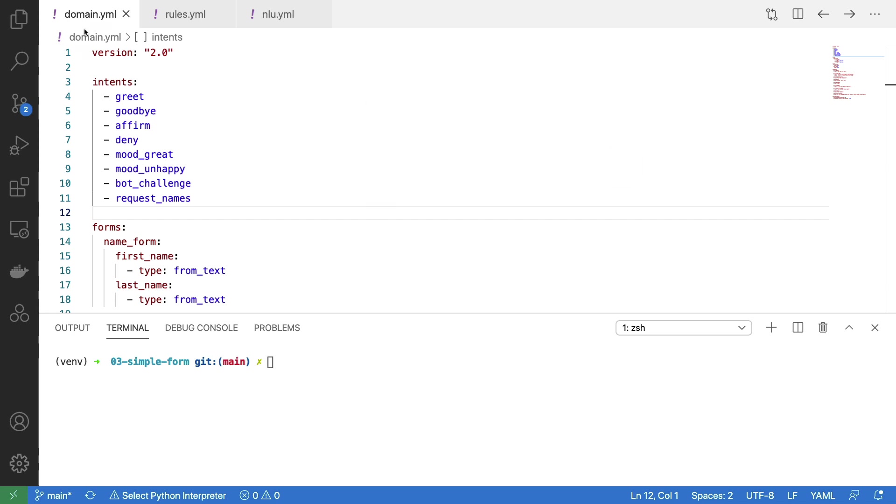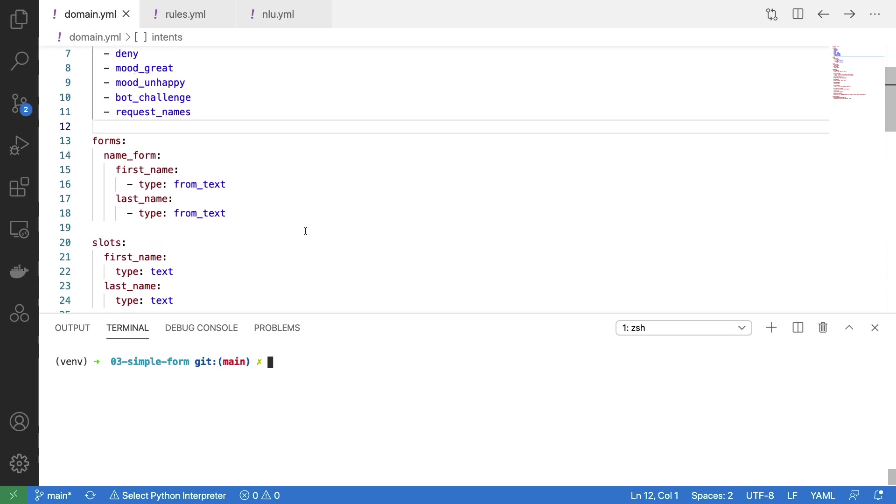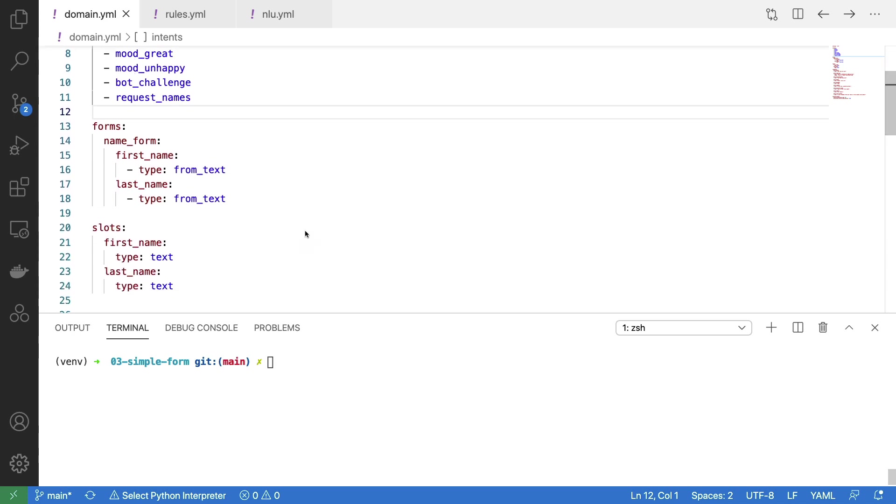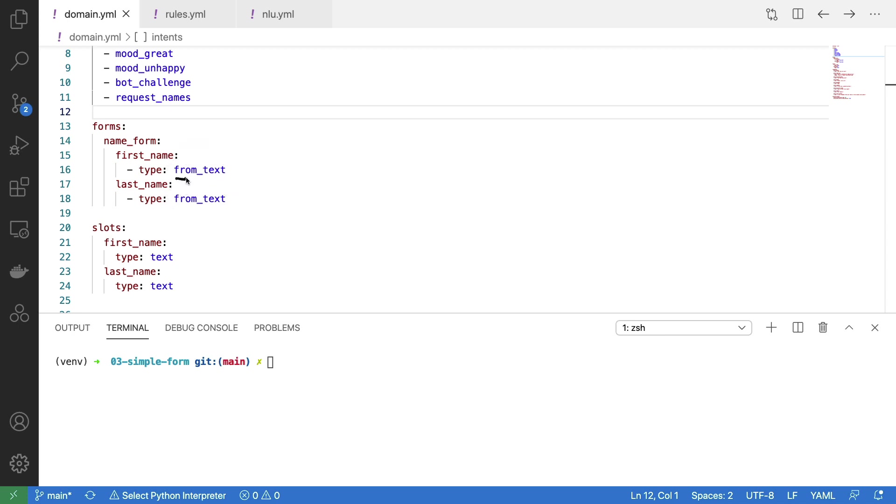The main thing you'll want to do is go to your domain.yaml file and you'll want to add two things. First of all, you want to add a form. A form has a name followed by the slots that it needs to fill in. In this case, I'm saying that I want to record the first name and last name, and I'm also specifying how I want to record the information. I'm saying that I want to record it from text as opposed to from entities.